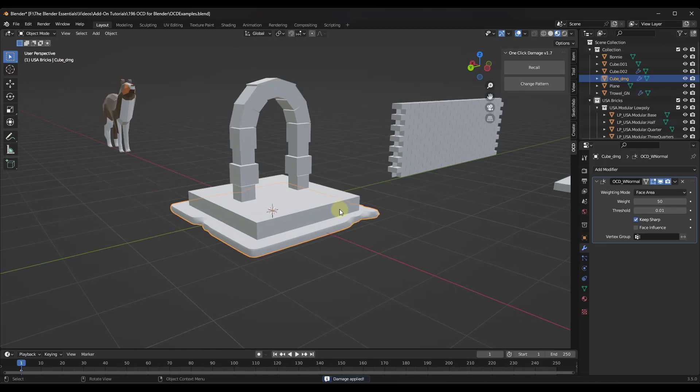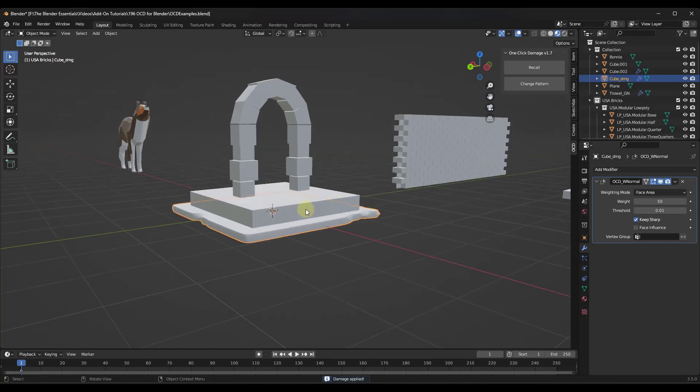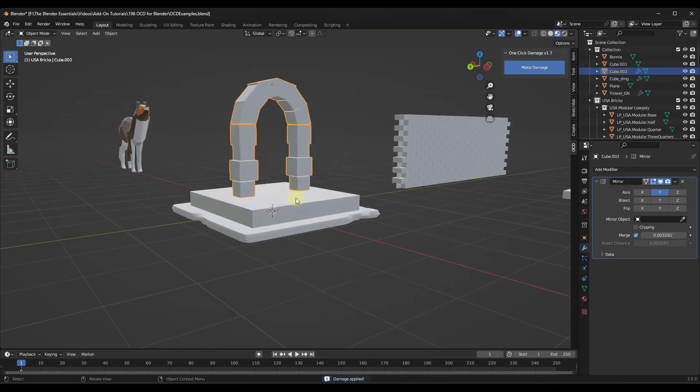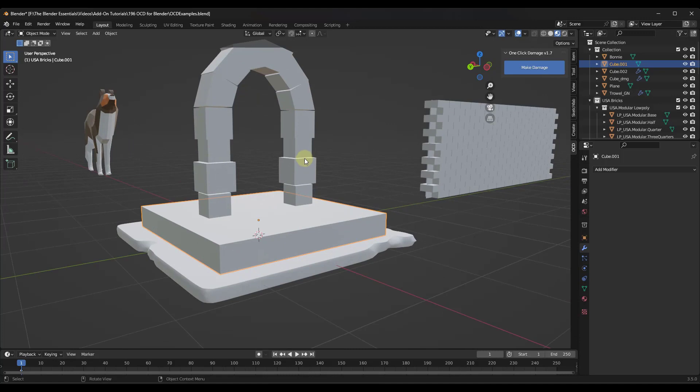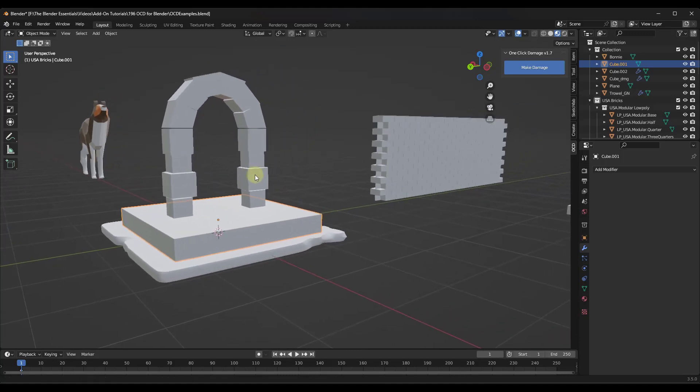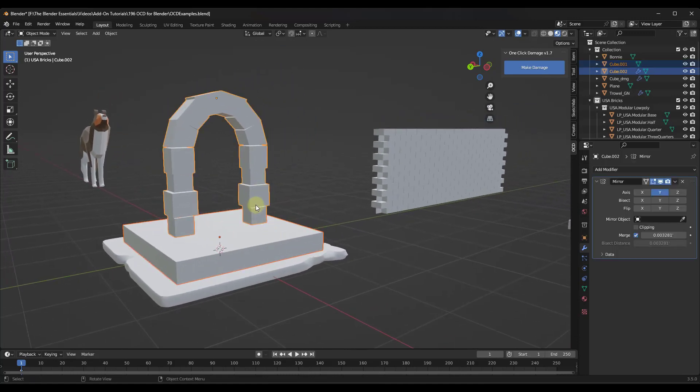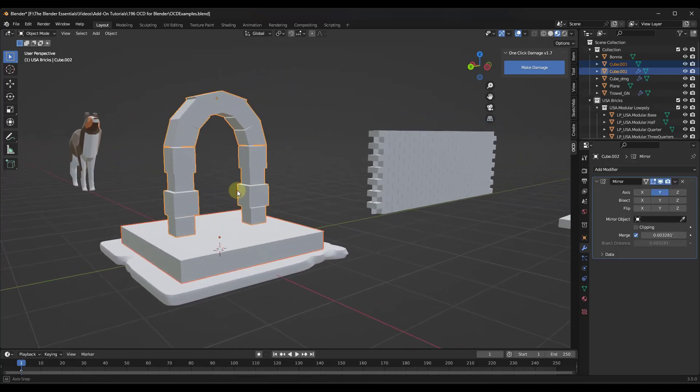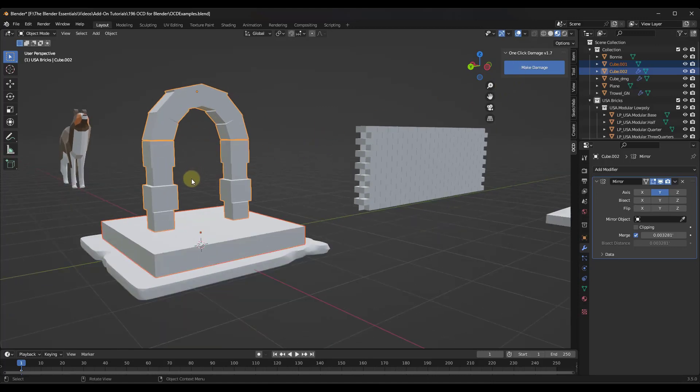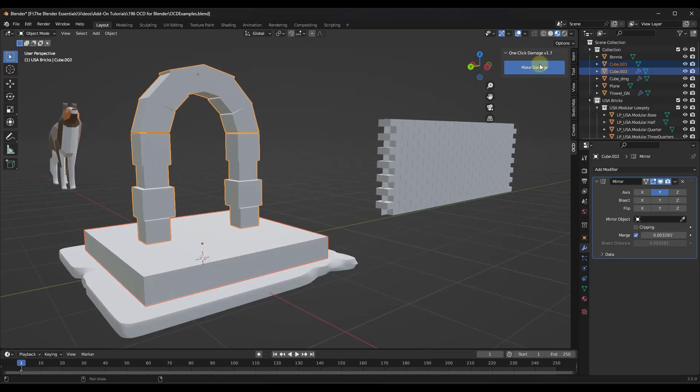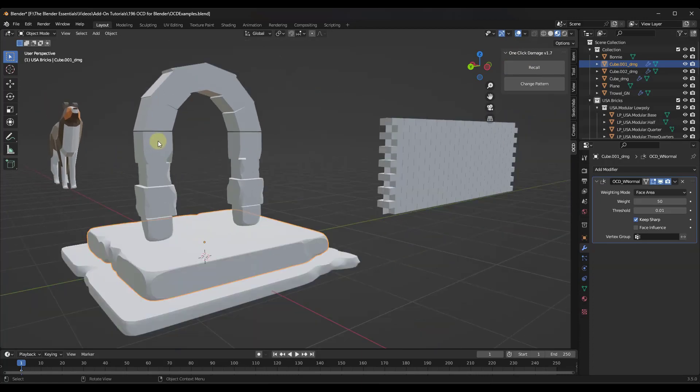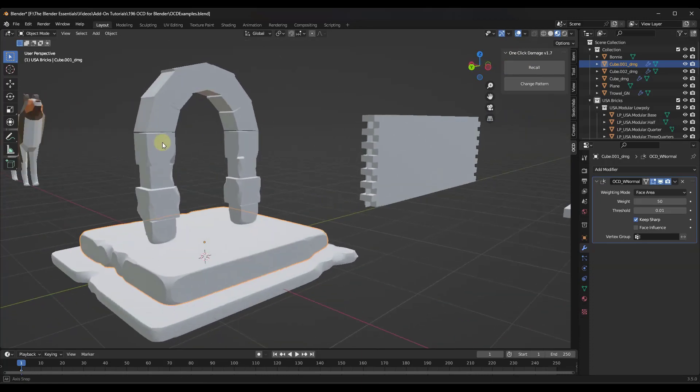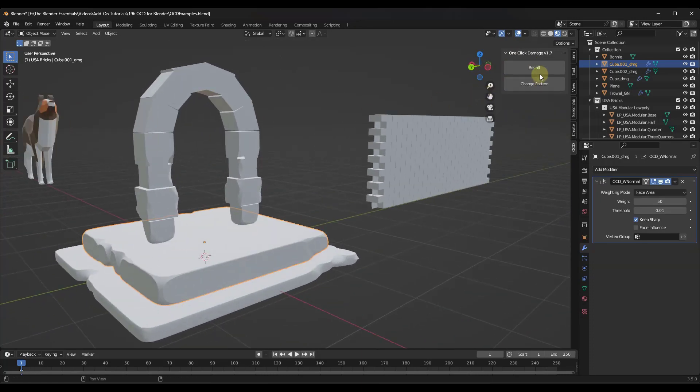So one of the cool things about this is not only can you use this on singular objects, you can also use this on multiple objects. So let's say I wanted to add damage to this arch as well as this floor. I can just select them both, at least with the paid version, and then click on make damage. That's gonna come in here and add damage to all of those like that.